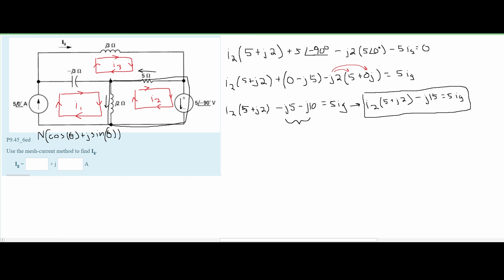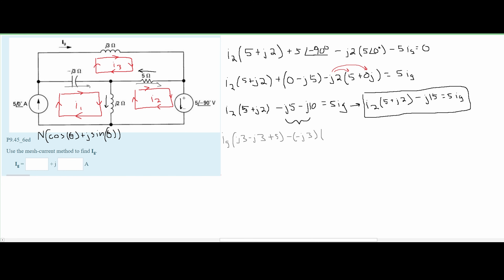Now we need to solve for I2 by looking at the I3 mesh. For I3, we have IG out front since IG is equivalent to I3. Then we have the impedances: J3 minus J3 plus 5. We subtract I1 since it goes in the opposite direction — that's minus negative J3 times 5∠0°. We also subtract I2, so it's minus 5 times I2. This is all set equal to 0.